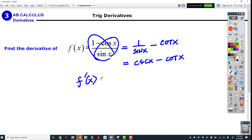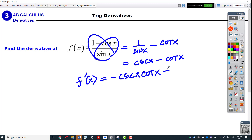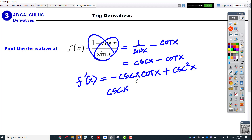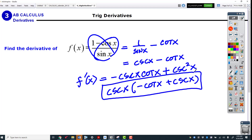When there's one thing on the bottom, split it up — that's almost always your best method. So this really is just cosecant x minus cotangent x. The derivative of cosecant is negative cosecant x cotangent x. The derivative of cotangent starts with c so it's negative — negative cosecant squared — but we already have a negative so that becomes positive. Factoring out a cosecant gives us negative cotangent x plus cosecant x.